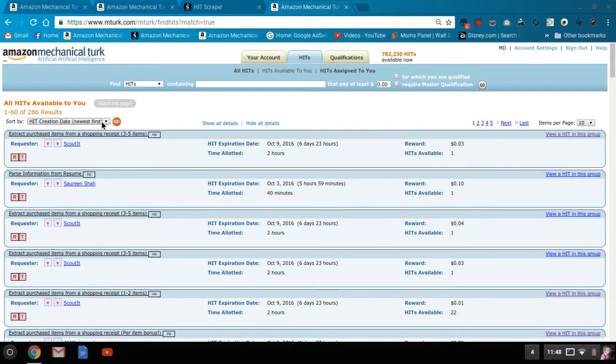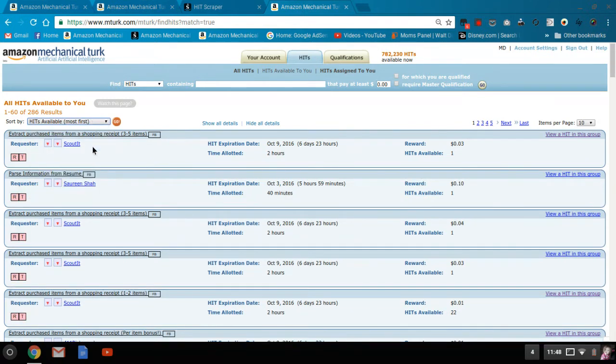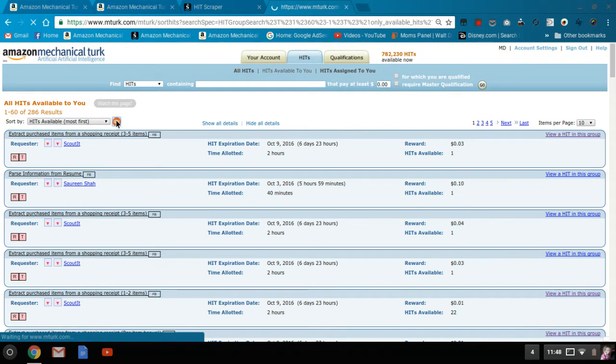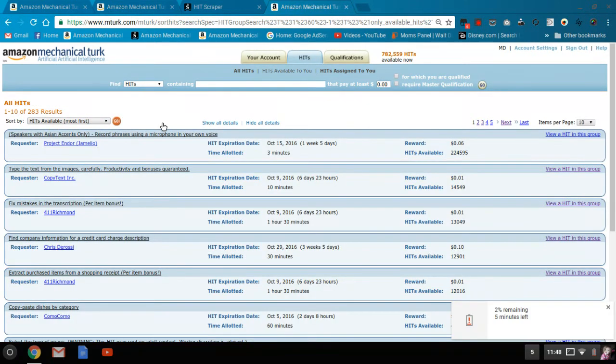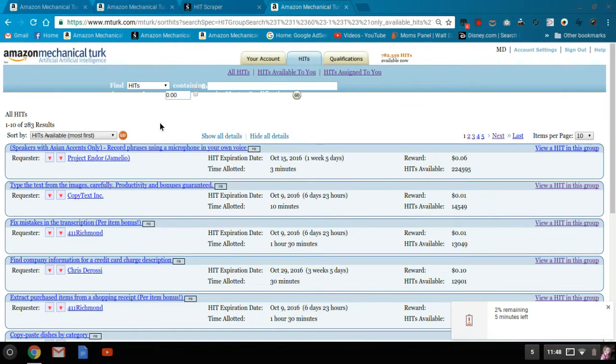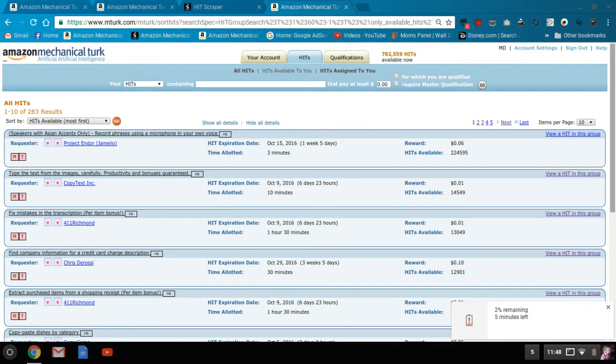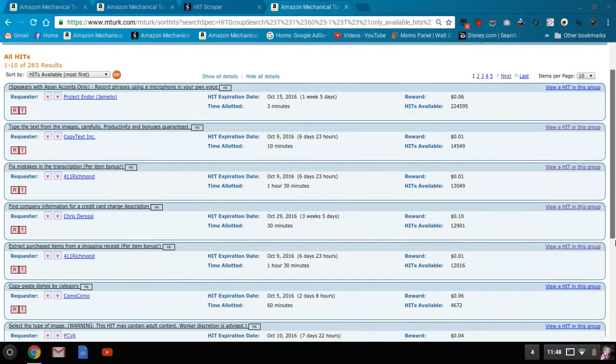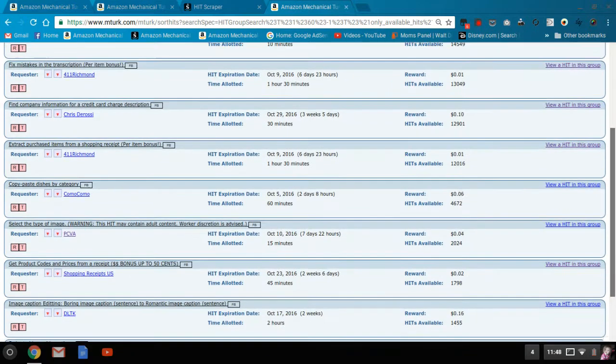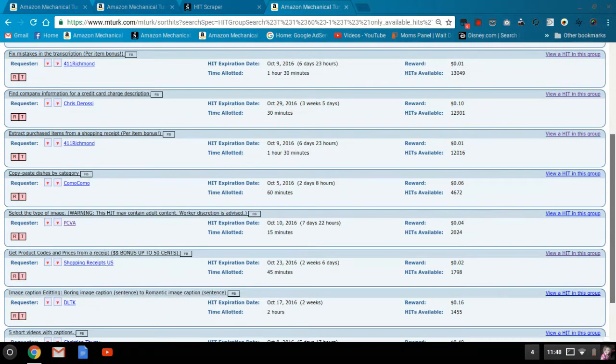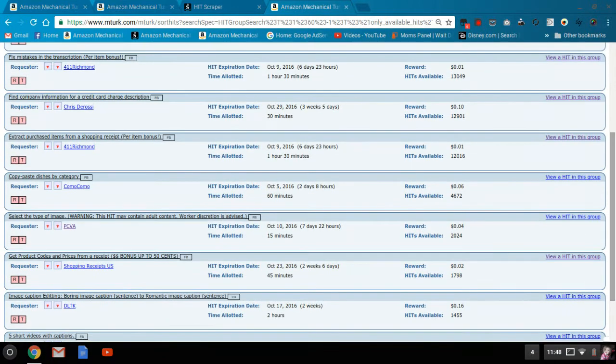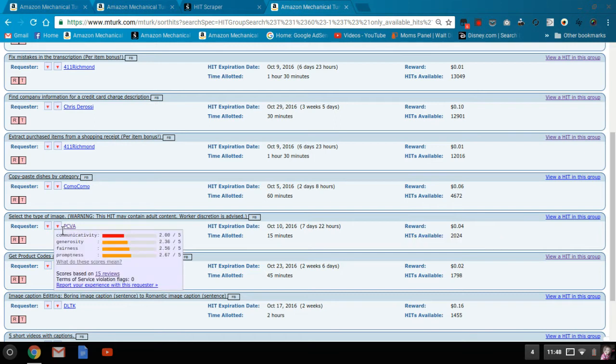So what I usually go for is hits available most first or hits available the highest reward first. Again, that's another one you got to get there quickly. But then I look through everything to see what hits look good. I see this is a four cent one with a decently sized batch.